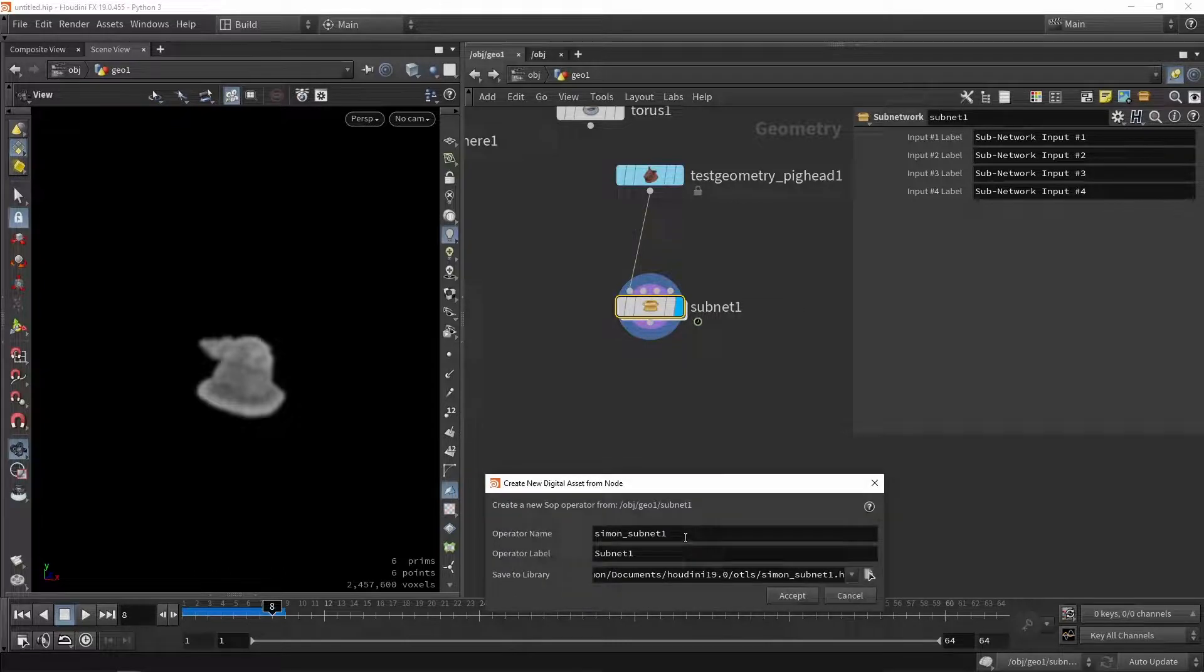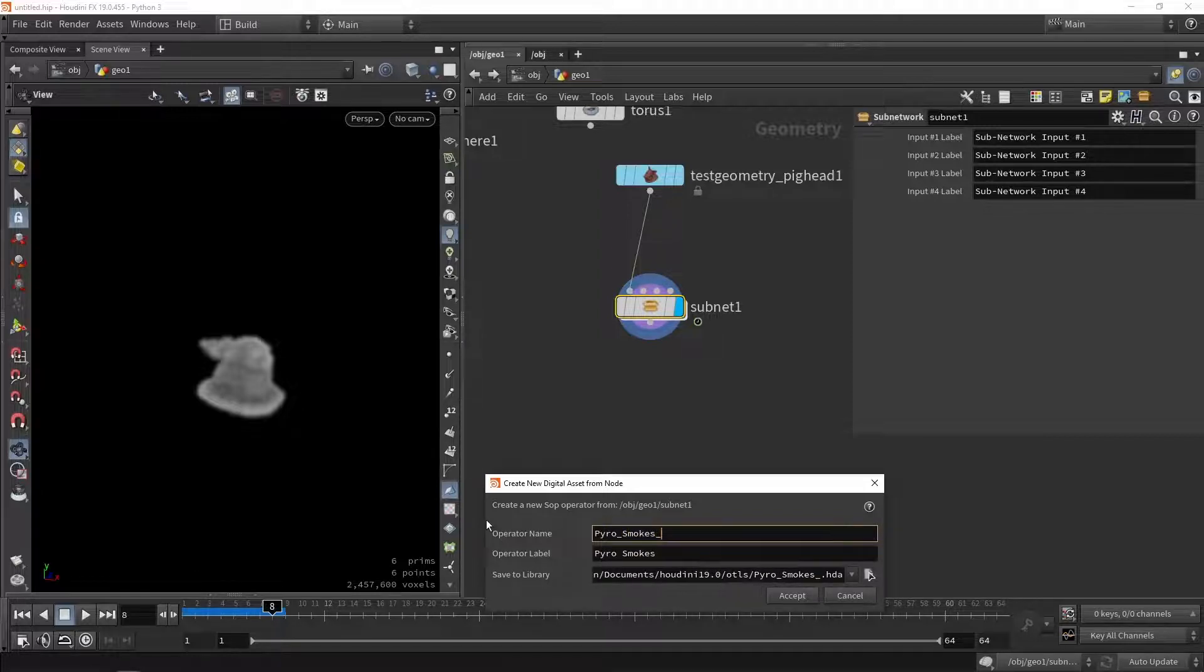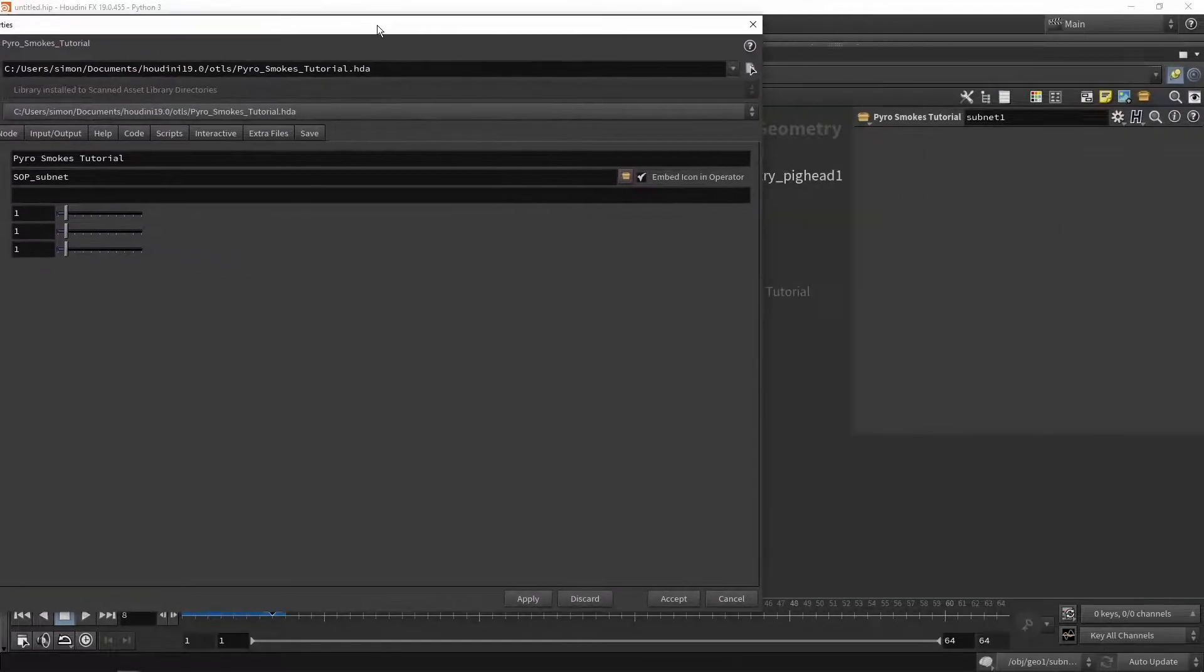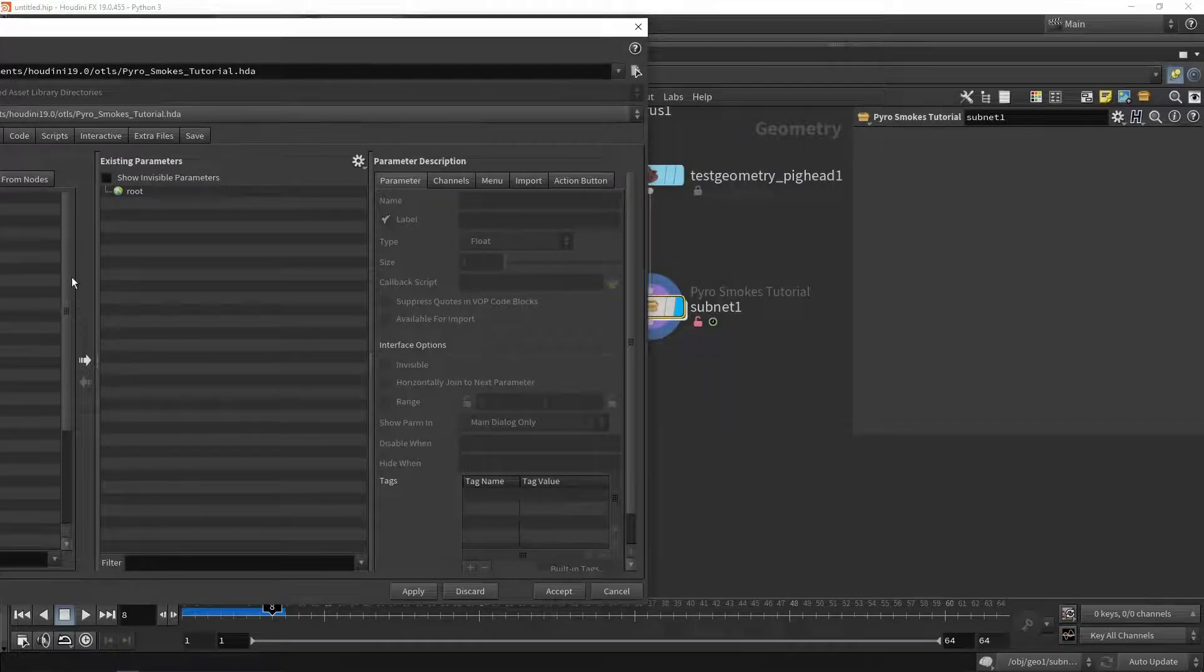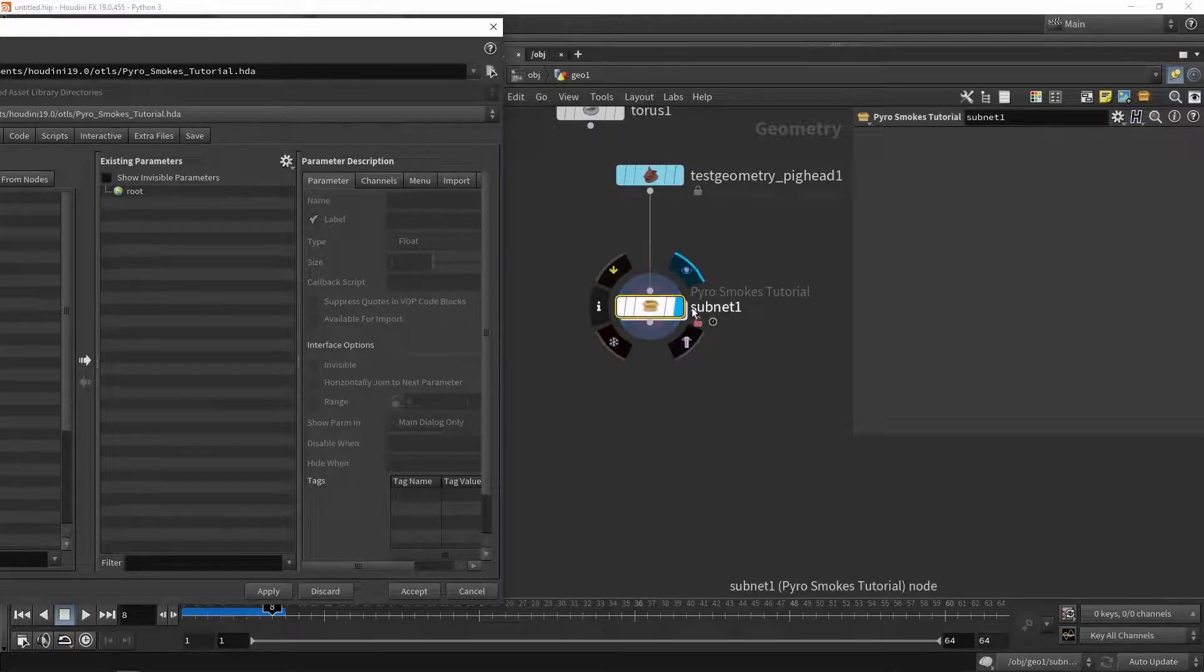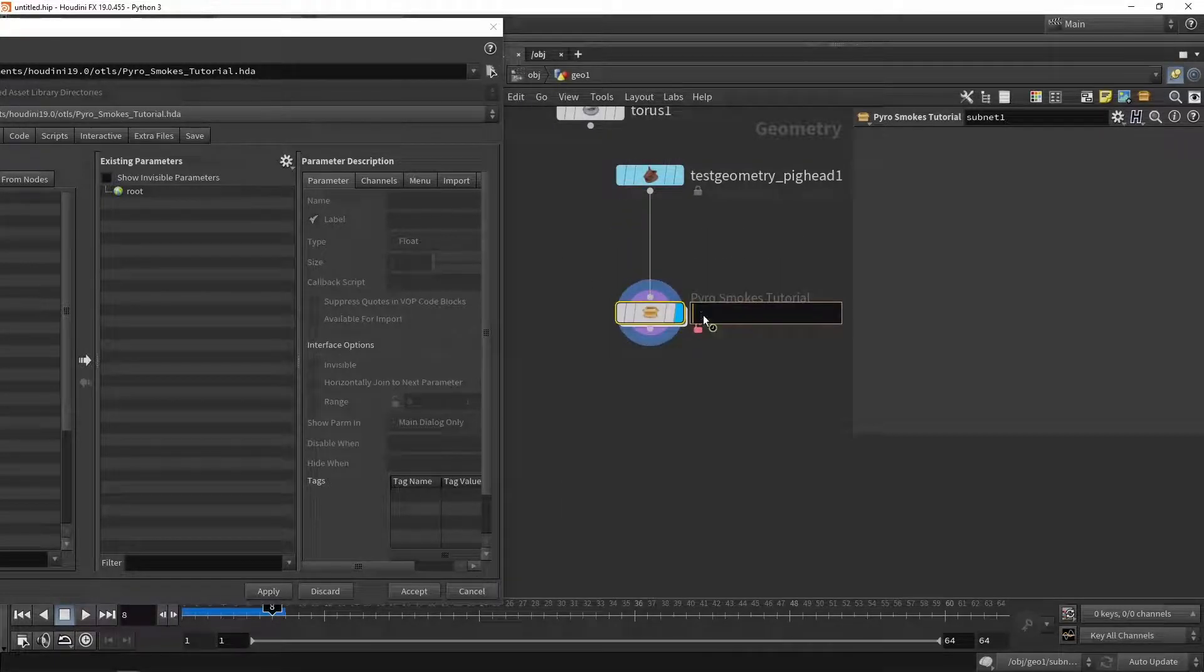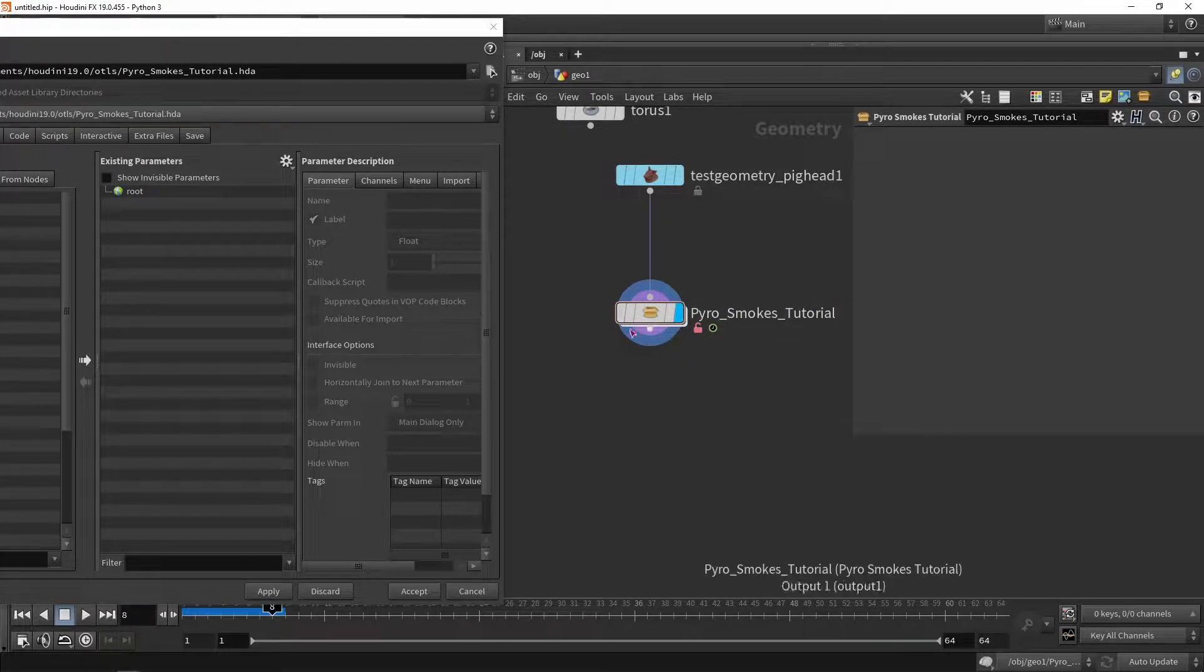And now with that we're going to just type and call this for example pyro smokes, and I'm going to call it tutorial, and press apply. So in here you will now have the menu, and we can go into our properties of the nodes, and we can start adding here custom interfaces and sliders. So currently this is my tool, we can remove this name, and it doesn't have any interface at the moment. This interface is just blank and we can create some custom values.